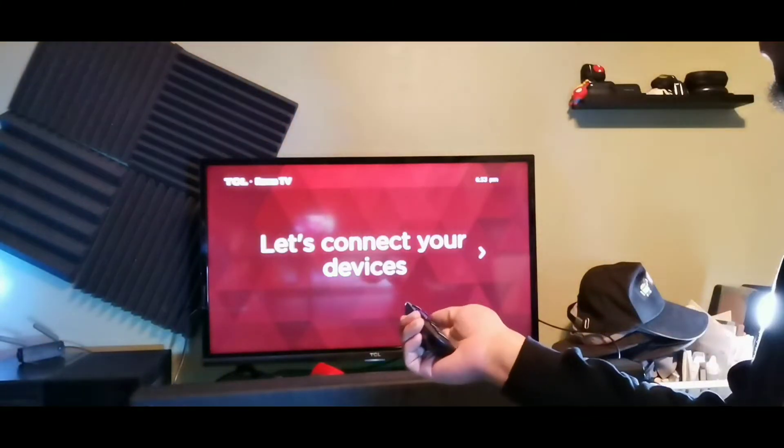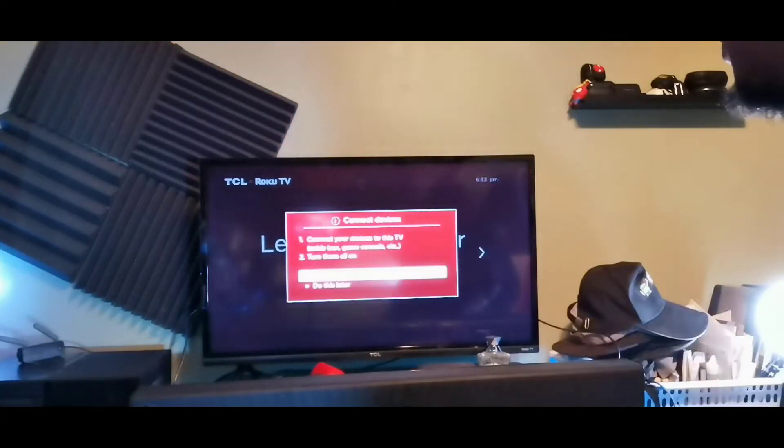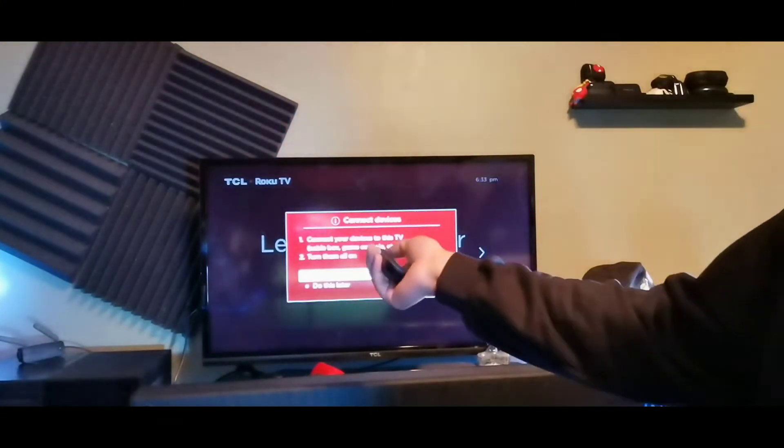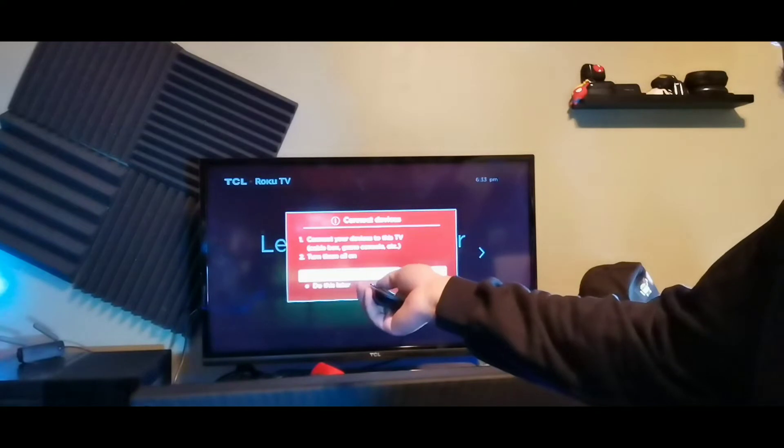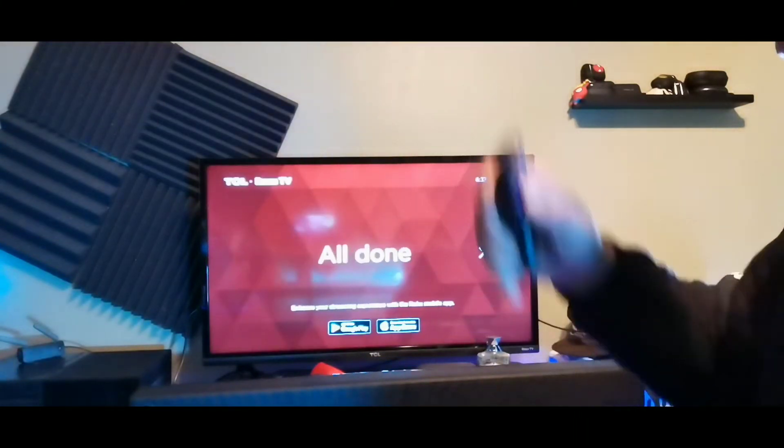It also says you can connect your devices, everything is plugged in and turned on, or do this later. I'll do that later. And then it says all done.